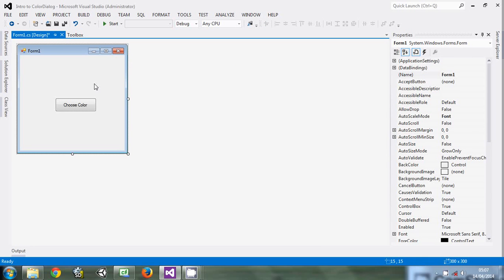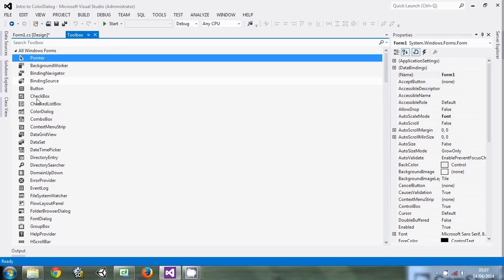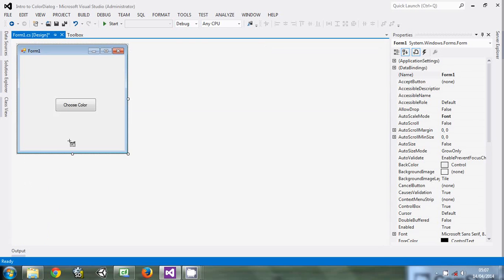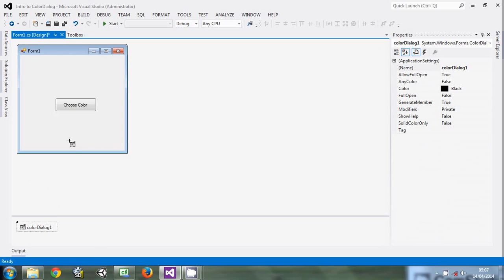Then let's also come here and drag the color dialog. Just click it and put it here. So here is our color dialog. Let's go to the code now.